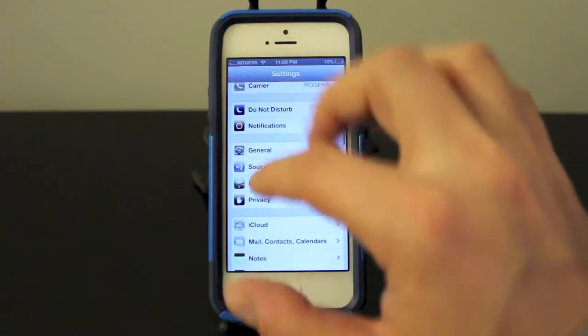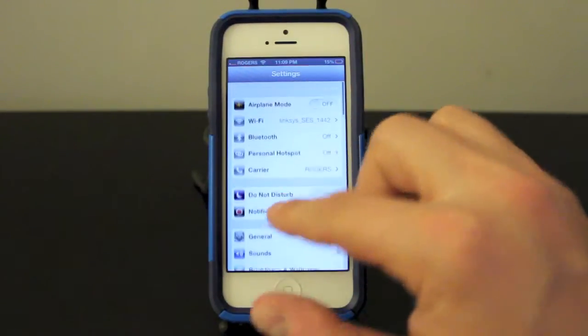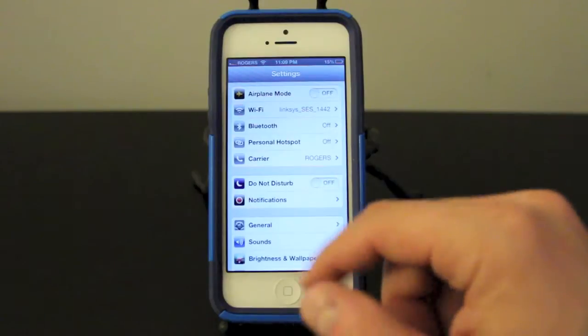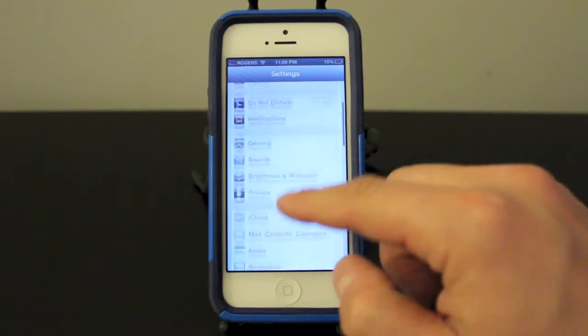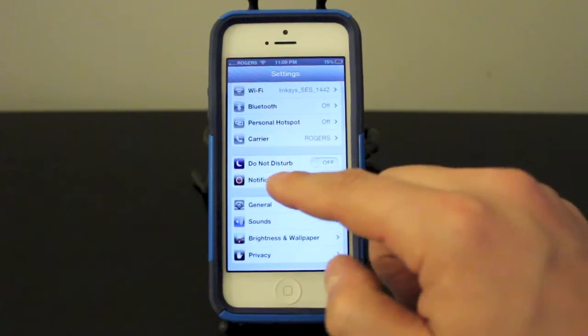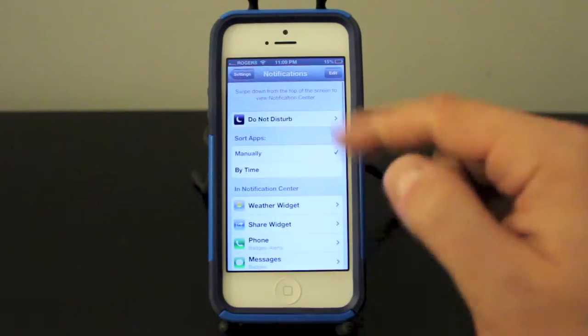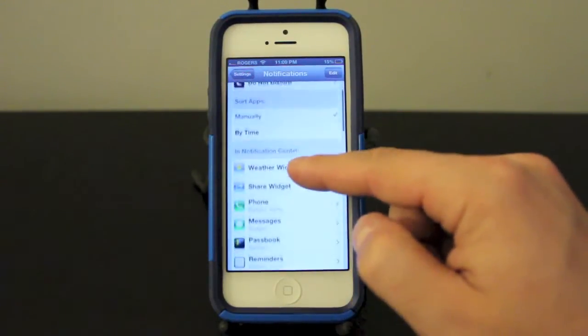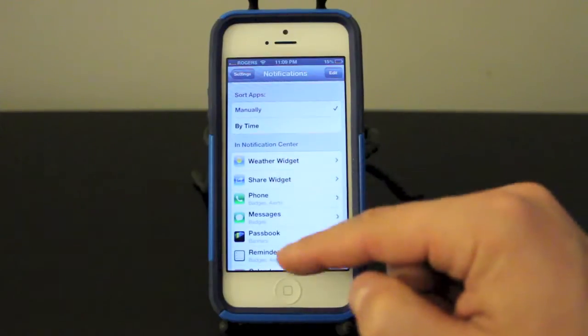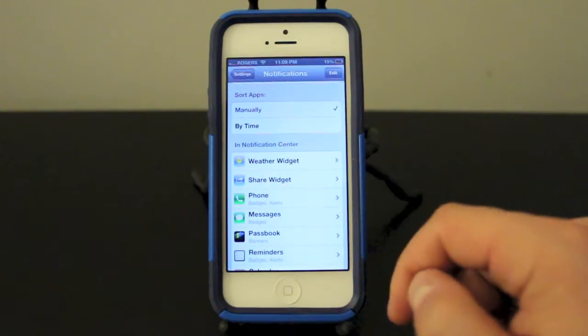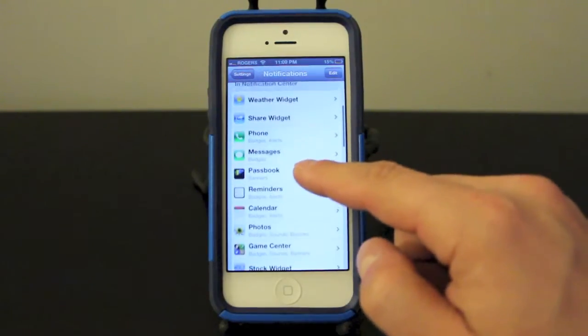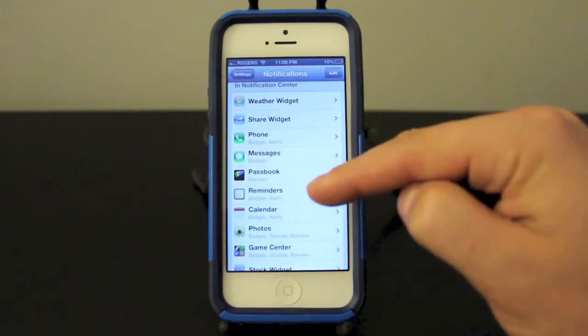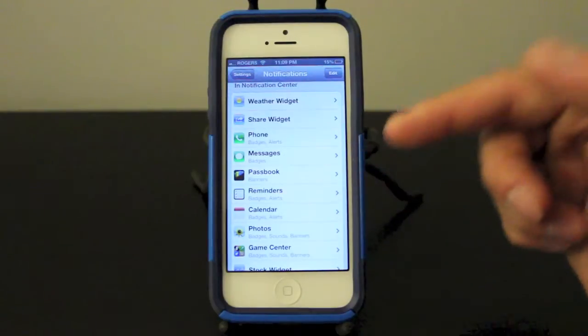Now in your settings tab here, we're on the main page. You want to go down to notifications and it's right here. If you click that, you'll be able to set up everything you want to see in your notification center.